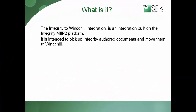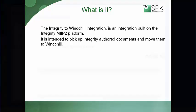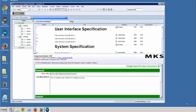The purpose of the PTC Integrity to Windchill integration is to pick up documents authored in PTC Integrity Lifecycle Manager and move them into Windchill. What I'm going to do next is to actually show how that happens.